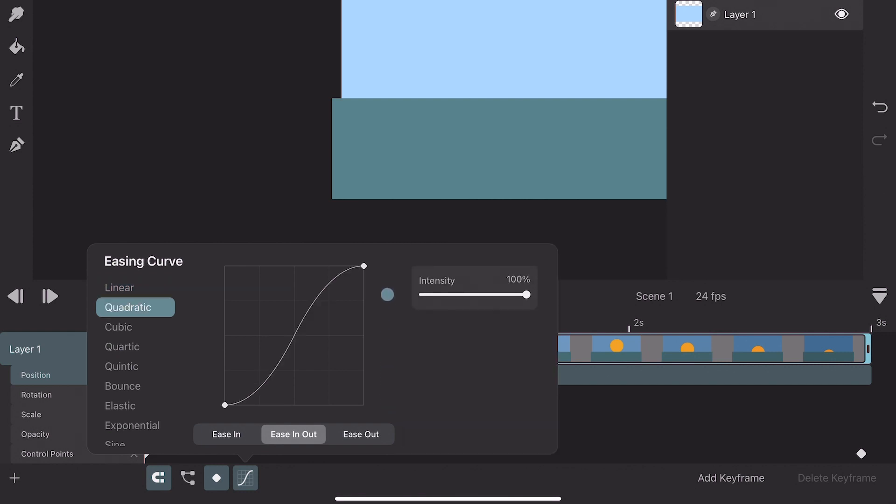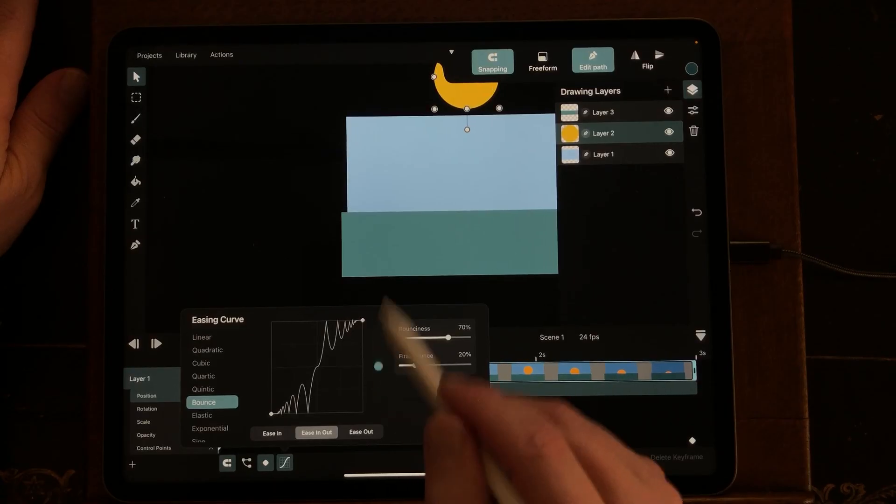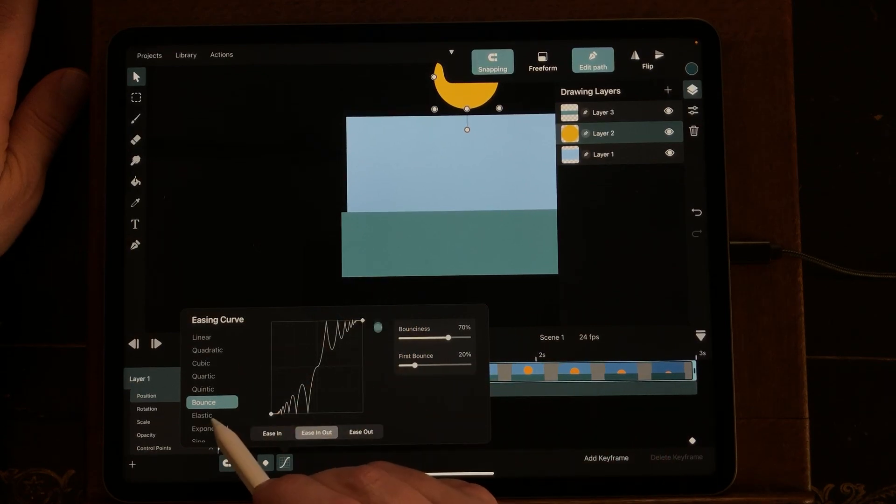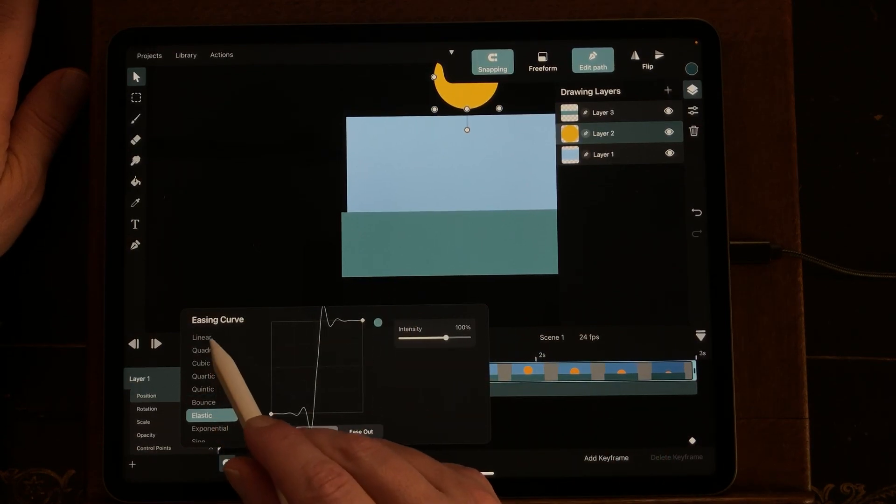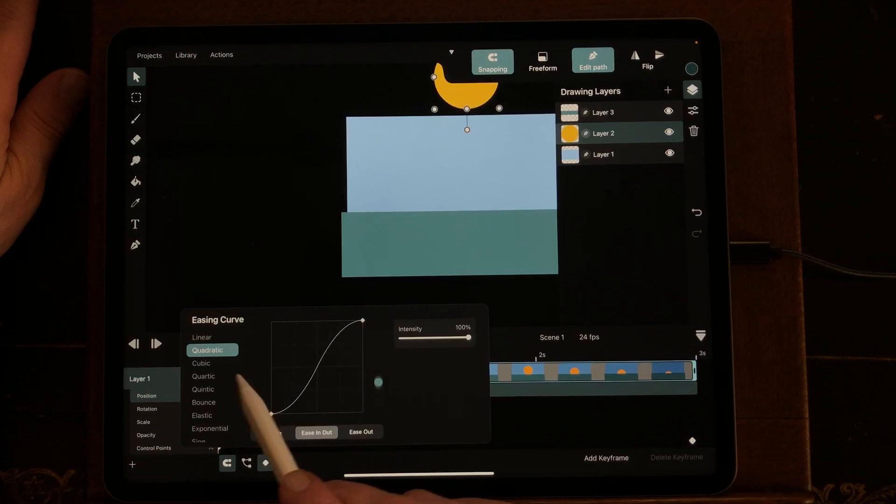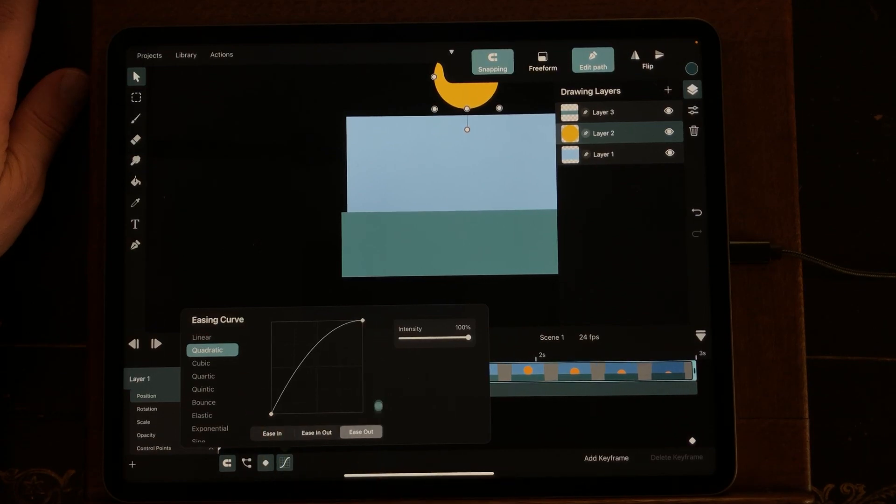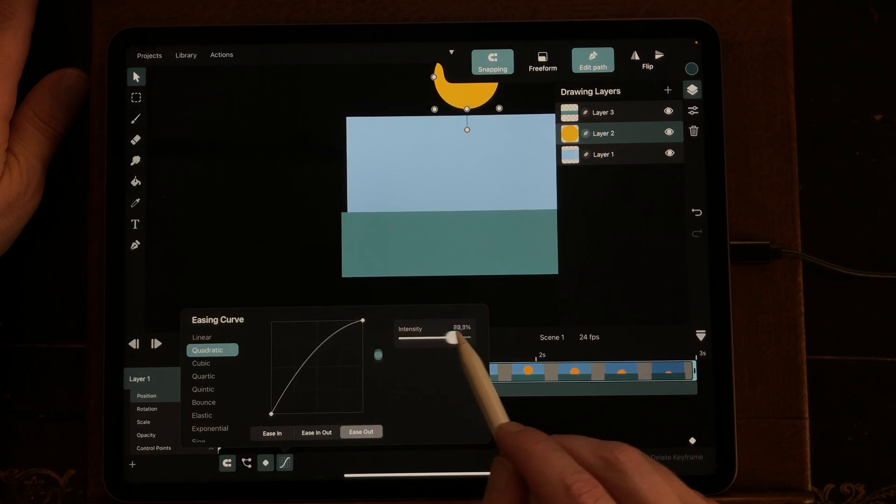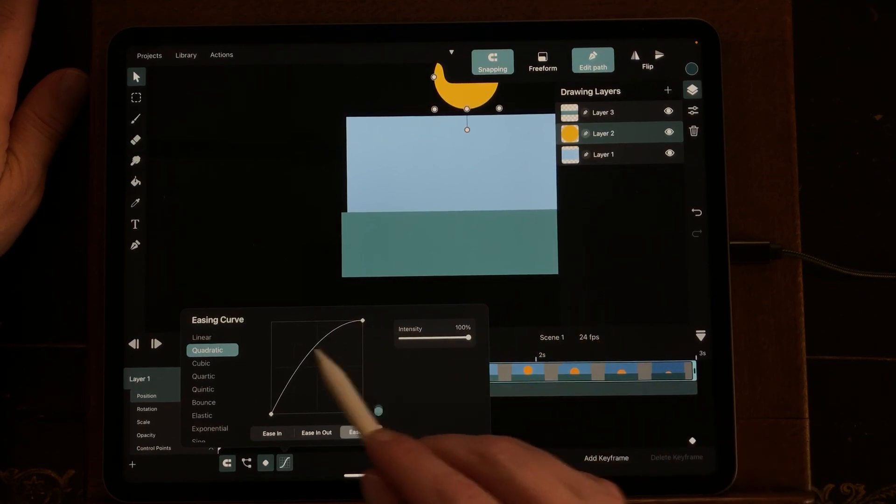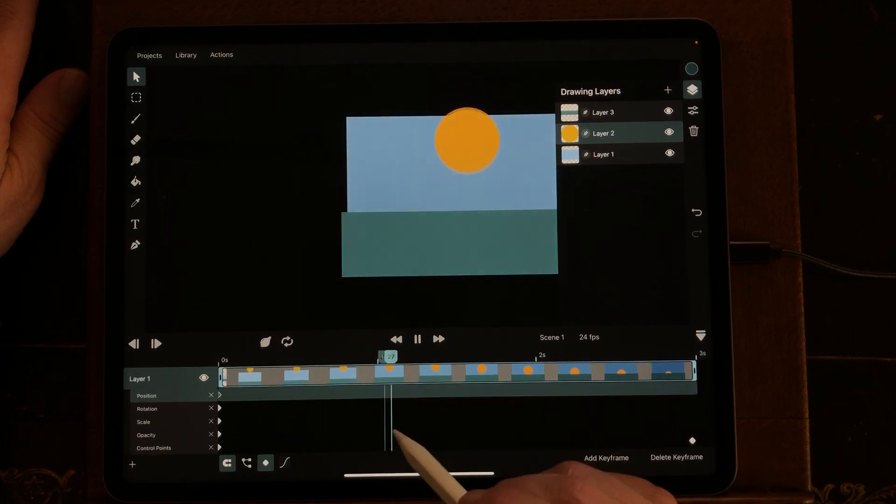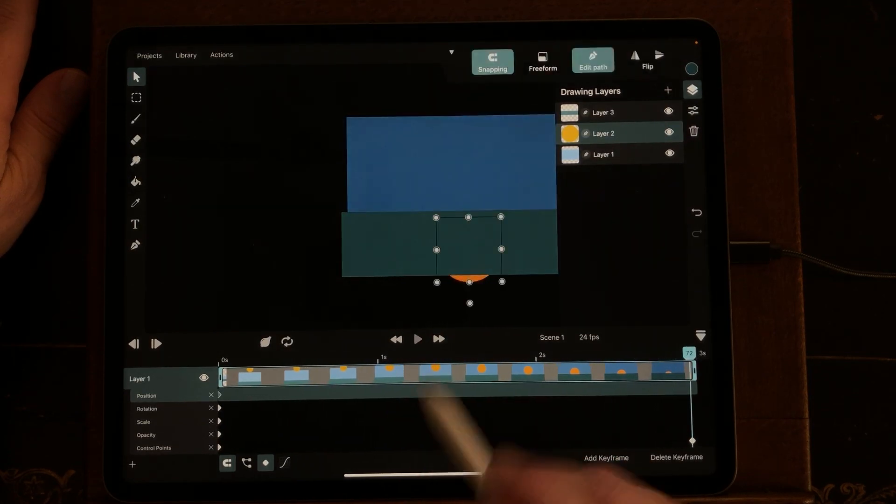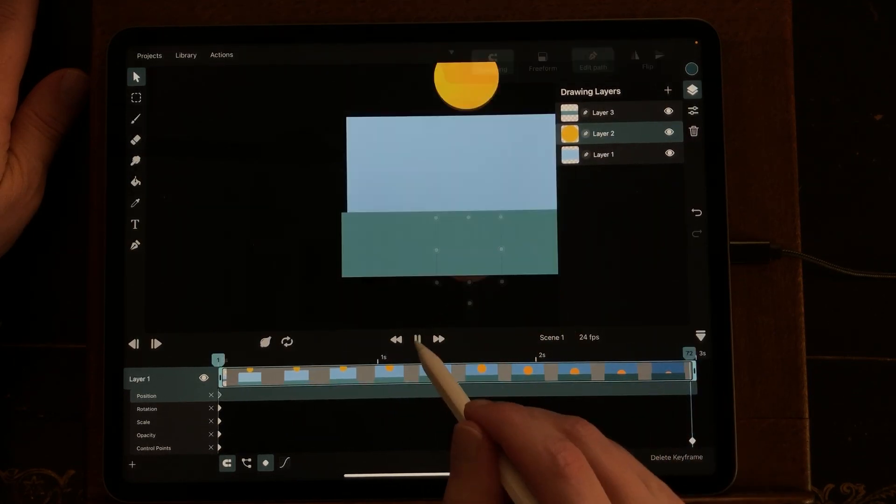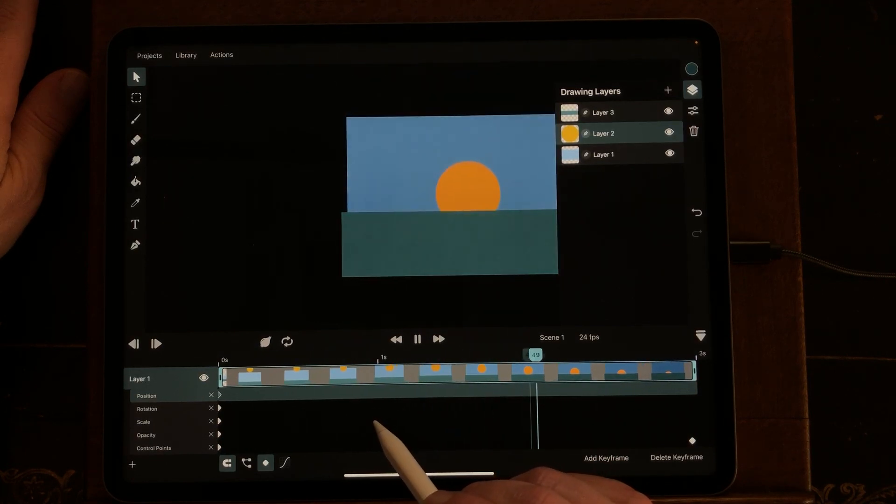So I'm going to change it to quadratic and there are several options to do it. And here you see just a sample of what the animation will be doing. I'm just going to use this and I'm going to ease out the sun. And you can also change the intensity. So now it's changed a little bit.